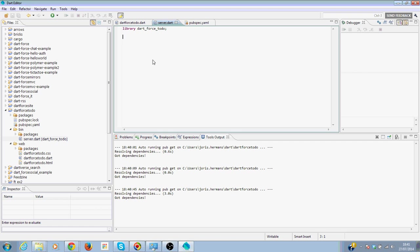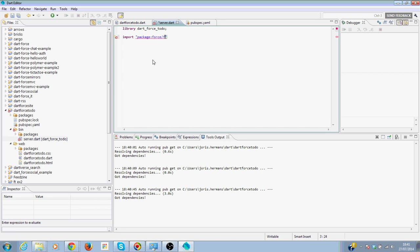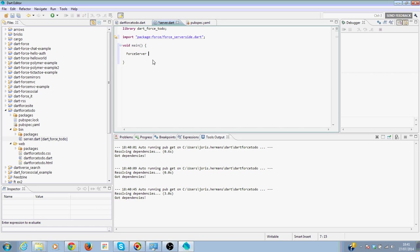I'm going to import package force/force_server.dart. I'm going to add a main function because every Dart file that you want to start needs to have a main function. And then I'm going to create an instance of the Force server.